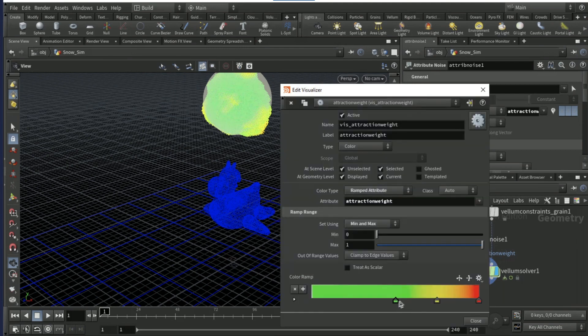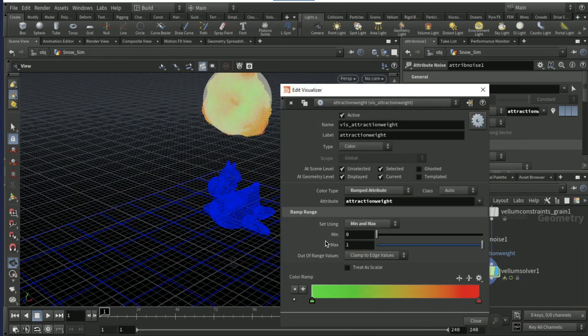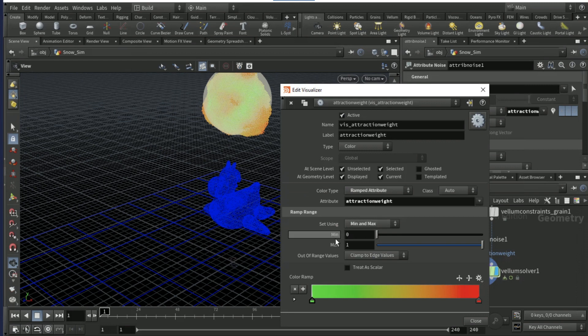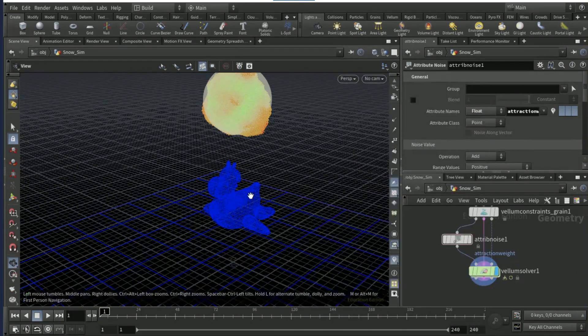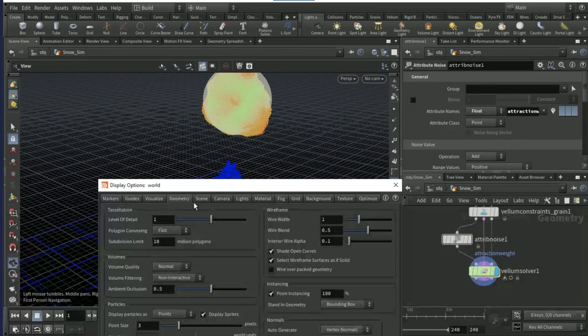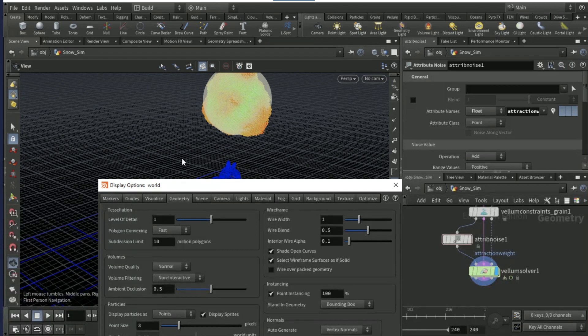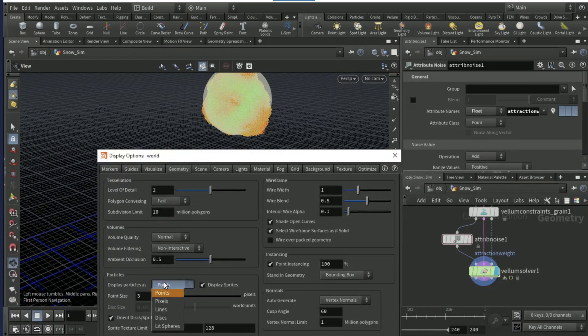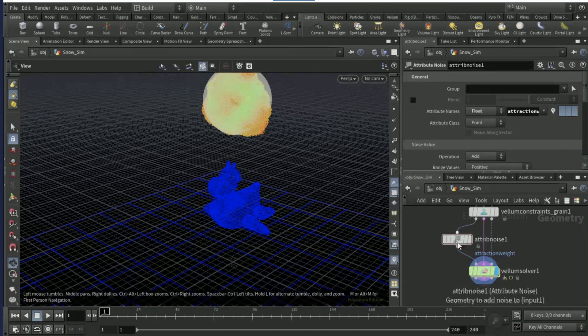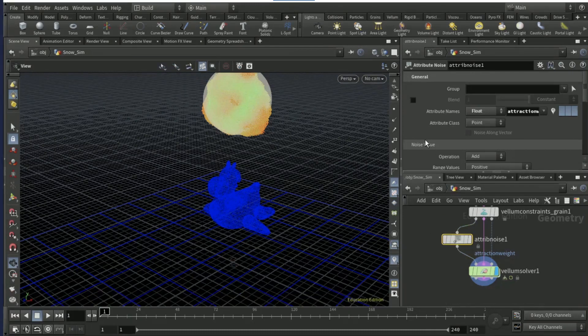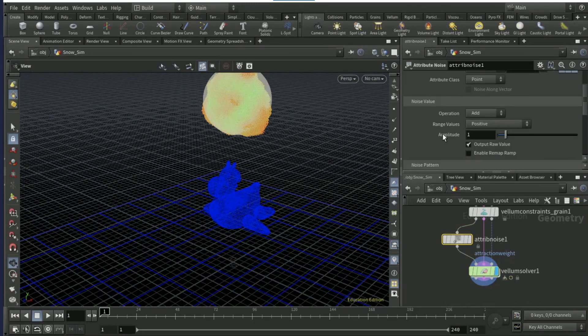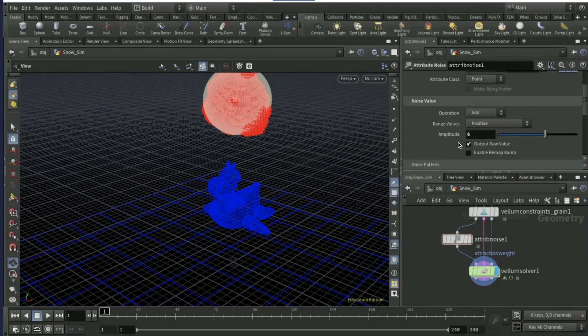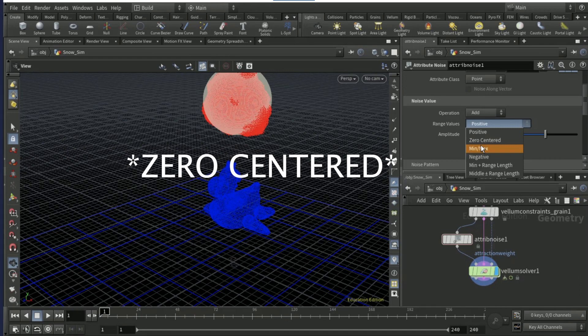Come down to here, right click and click this pencil and get rid of every color other than green and red. Make sure it's min and max zero to one, then close this. Click D in the viewport on geometry display particles as points.